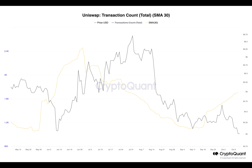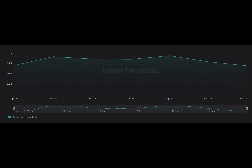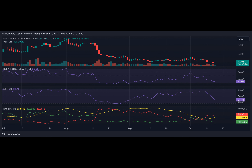So far this month, Uniswap has recorded a count of 71,969 active addresses. As a result of the steady fall in the number of users, the number of transactions completed daily began to trend downward in June. Data from CryptoQuant showed that between the 28th of June and the 18th of September, Uniswap's daily transaction count on a 30-day moving average fell by 54 percent.